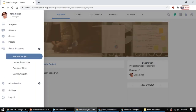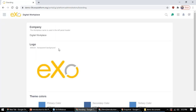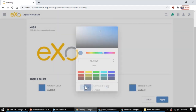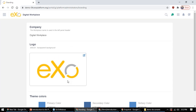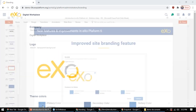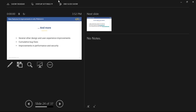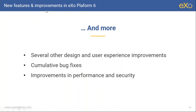For improved site branding in EXO Platform 6, you can now change your corporate colors easily without code or CSS — just select your primary, secondary, and third colors. Of course you can still change the logo. There are also more improvements not shown today around design and UX, bug fixes, cumulative performance improvements, and security enhancements.